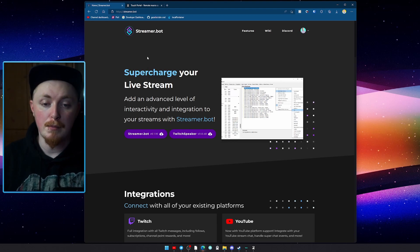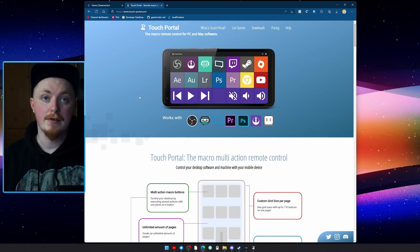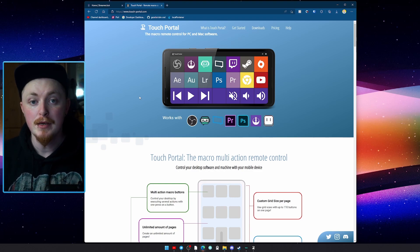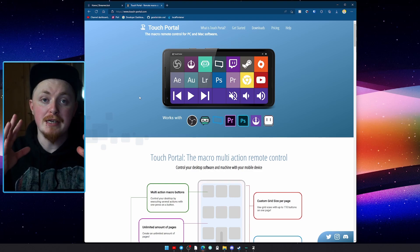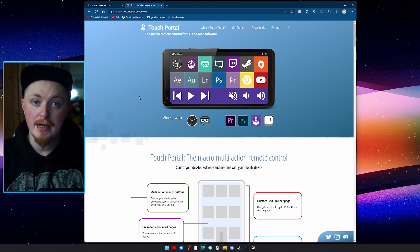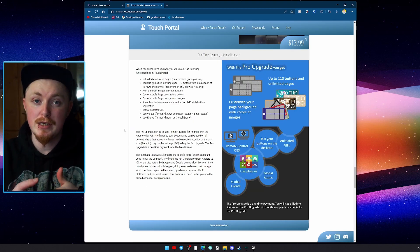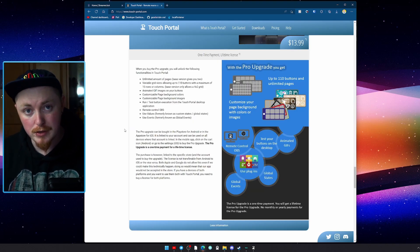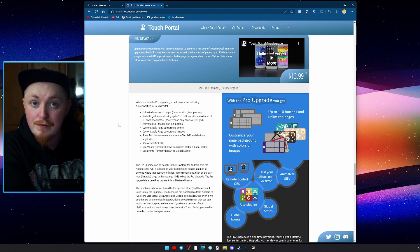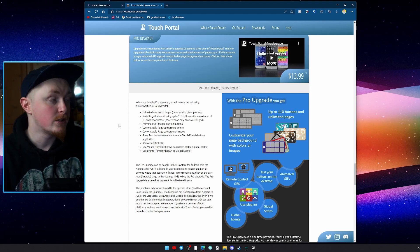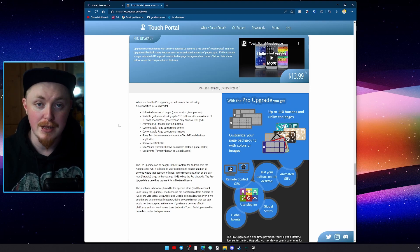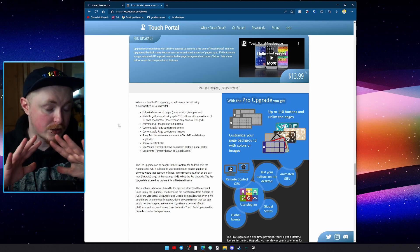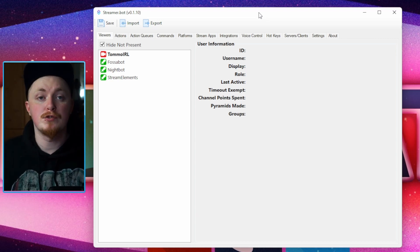Obviously, first things first, head over to StreamerBot and download the latest version. After that then, head over to touch-portal.com and download Touch Portal. It is completely free. However, there is a paid option. Please know that you do need the paid version for Touch Portal for this to work. Think of this as a $14 investment into you and your stream. Just take it out of your Twitch payout that month or however it is that you do. I promise, it's changed my life. It's worth it.